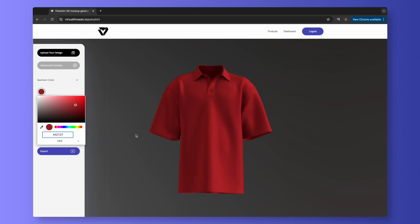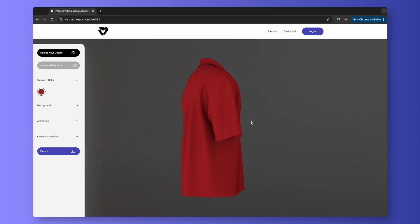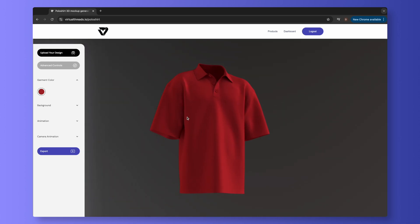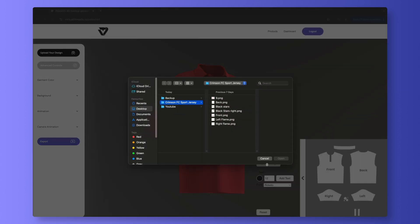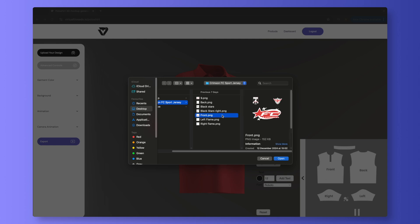Now it's time to upload our design. Go to the top left-hand corner of the screen and click the button. In the bottom right-hand corner of the screen, you will see a 2D layout of your product. This is a 2D representation of the 3D model. Select the arrow, and then select Upload Image. Choose your graphic. We recommend using transparent PNGs for best results.